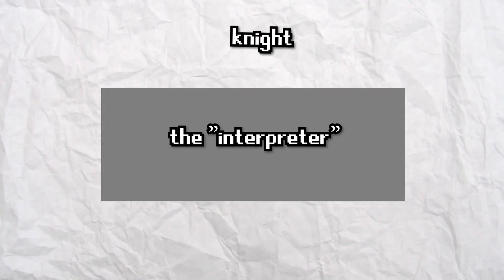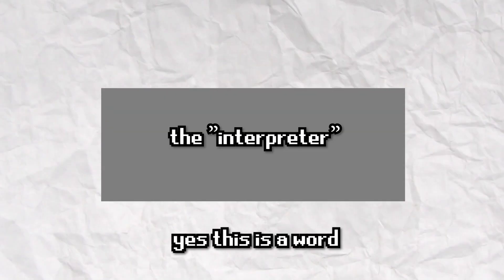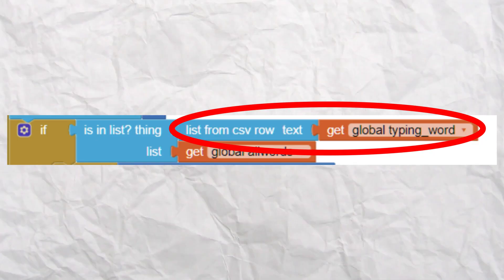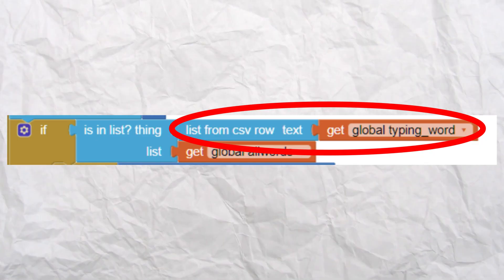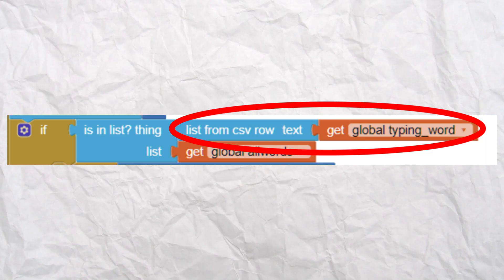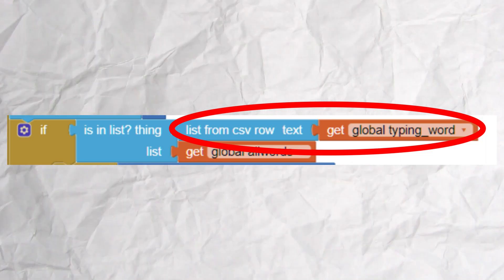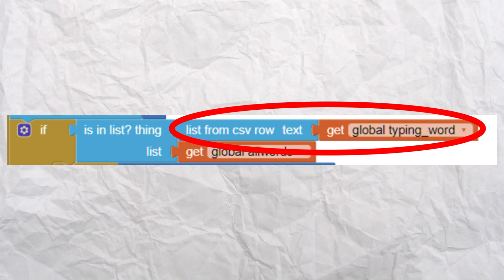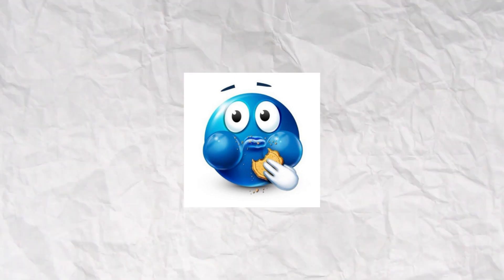Actually interpreting whatever the user types and comparing it with the list was tricky. For some reason in App Inventor, lists created from CSV files can only compare CSV rows, because it would make too much sense to have those lists act like a regular list. I'm a bit ashamed to admit how long this took to figure out, but nonetheless, I got it working.